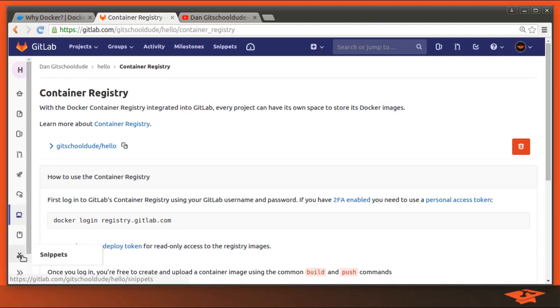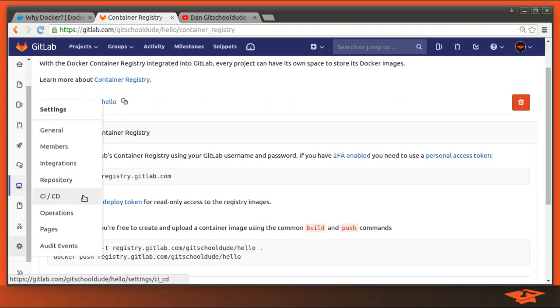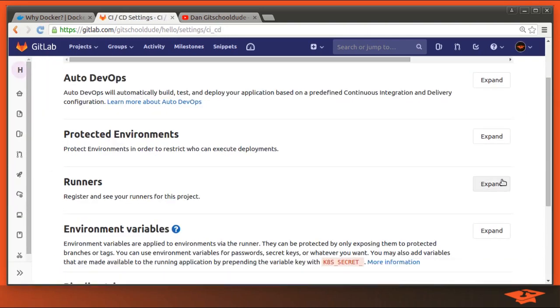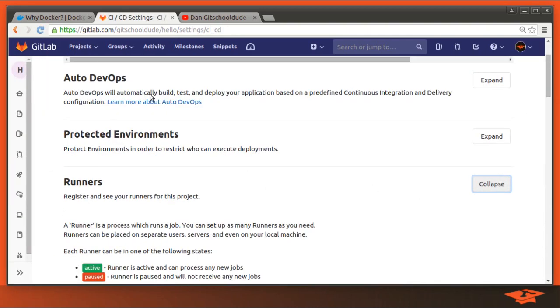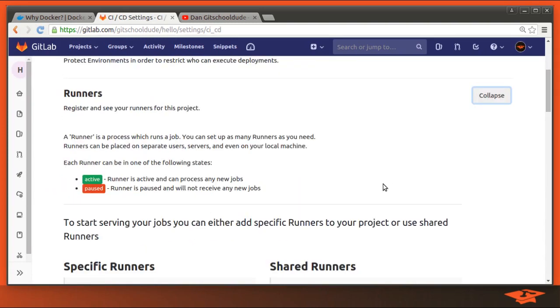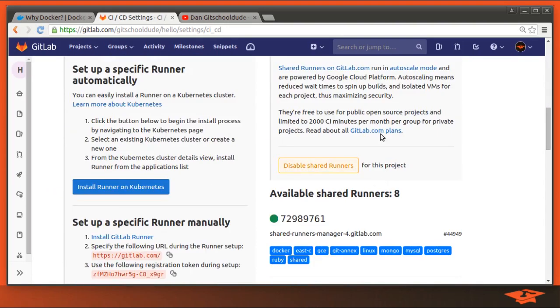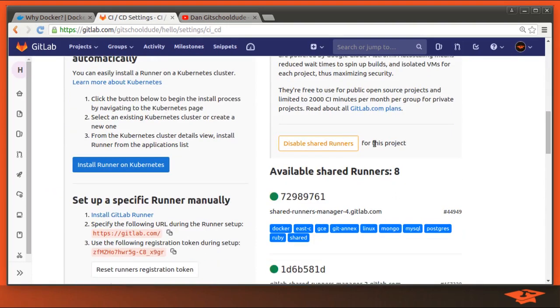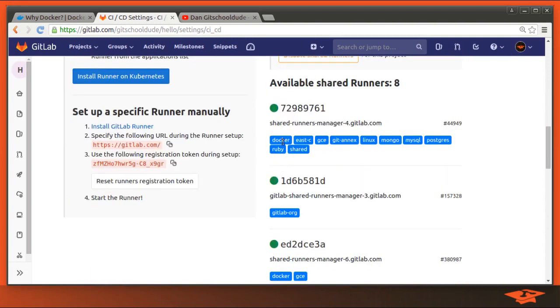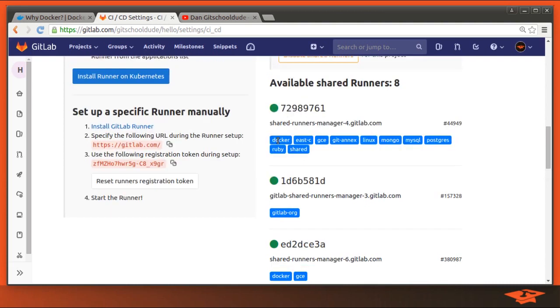The other thing I want to point out here is that if we go down into settings, CI/CD, we will see under the runners section, because we're in GitLab.com, we automatically have access to some shared runners. So you can see here, there's eight available shared runners, and you'll notice that some of them have the Docker tag. That means that they are Docker executors, and that they are capable of running a Docker image that a user defines. And that's what we're going to do in this video.